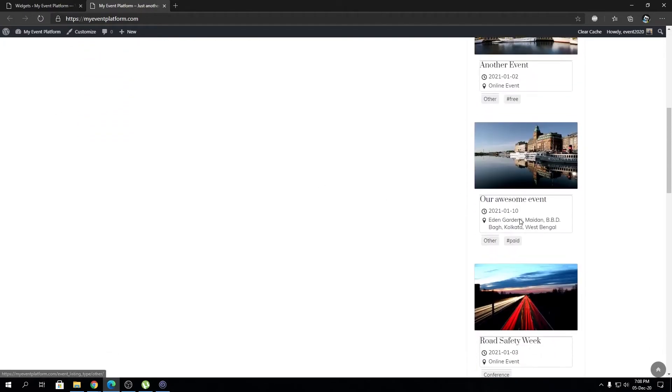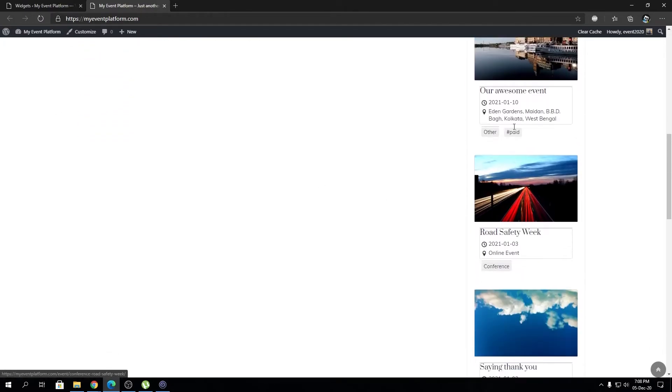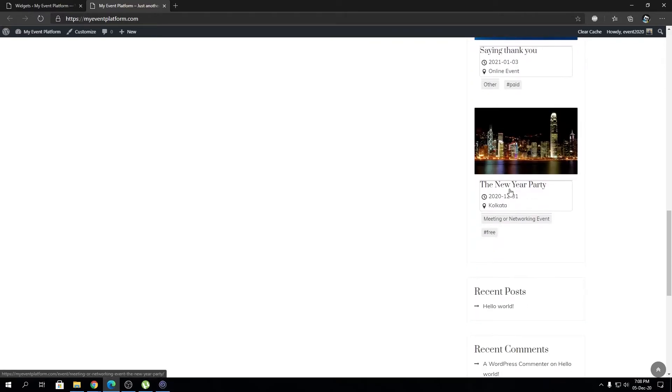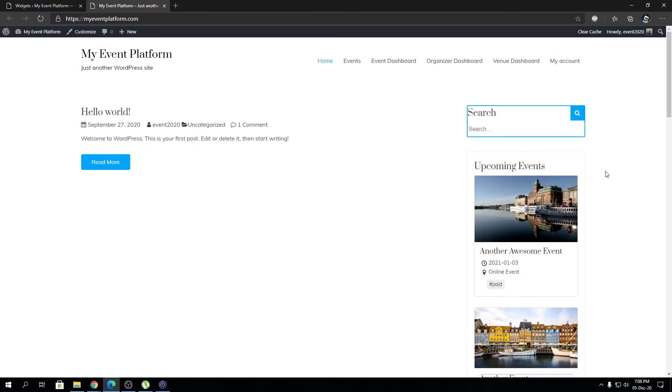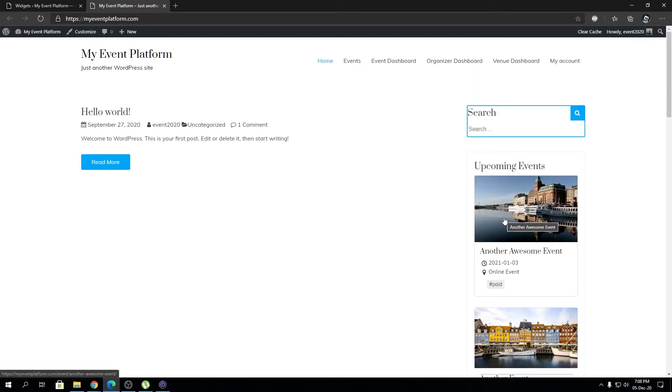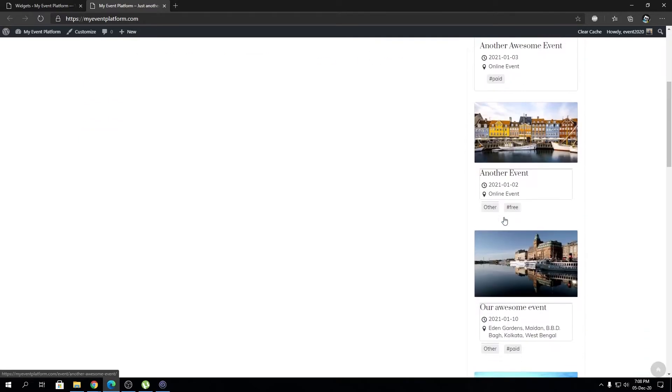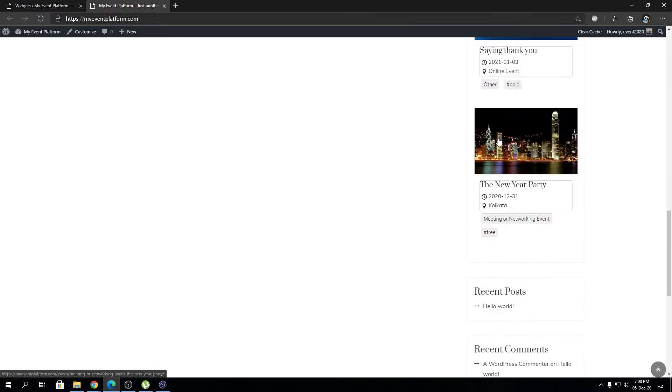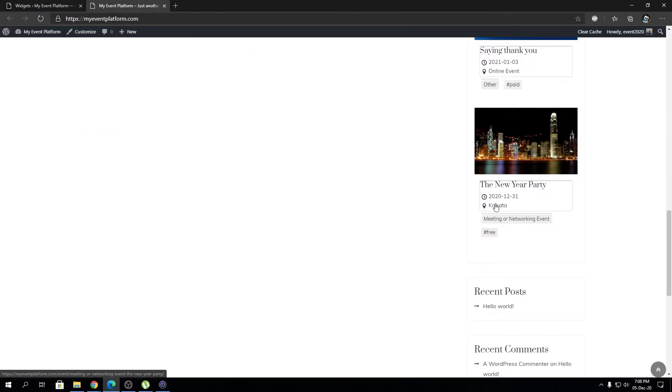As you can see, they are all being listed over here. But you might ask, this doesn't look really good since we have to scroll down a little bit for the all-events view.